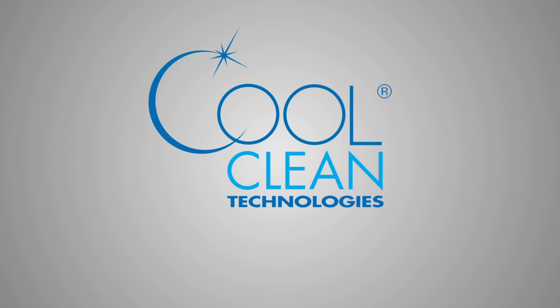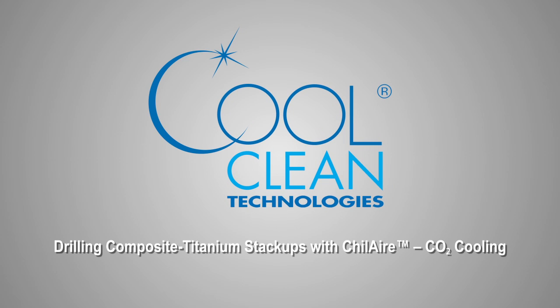CoolClean Technologies, the worldwide leader in CO2 innovations, brings dry machining to the aerospace and defense industry with the ChillAir machine coolant system.